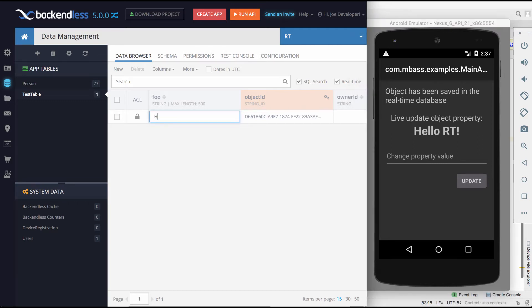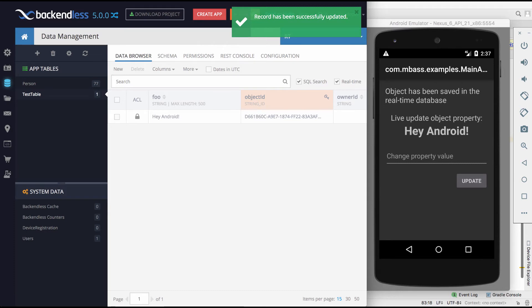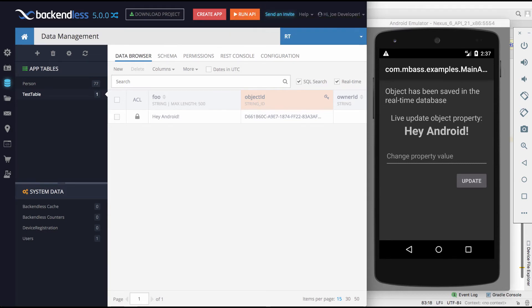And I will say hey Android. And there you go. So this got updated. The cool thing about this demo is this Android application did not need to make any calls to the database. This real-time update came into the Android application through Backendless real-time and we can see that it is completely bi-directional.